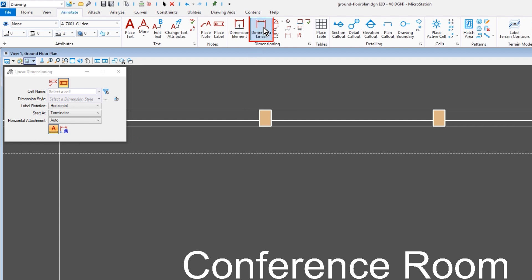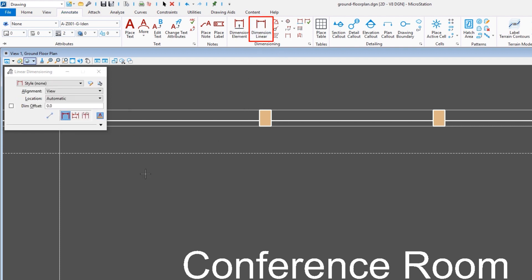If we come in and select a dimensioning tool, it's supported there as well. Here I have the linear dimensioning tool selected. Observe the toggle here as well.